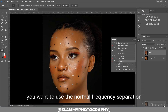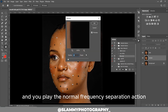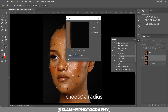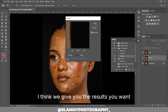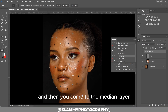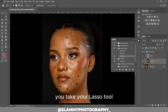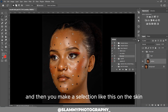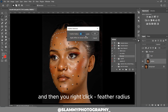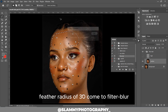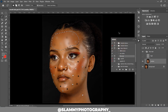Let's say for example you want to use the normal frequency separation — this action right here. You play the normal frequency separation action, choose a radius, let's say four or five, or any radius that will give you the results you want. Then you come to the median layer, which is the low frequency layer, take your lasso tool, make a selection on the skin, right-click, feather — feather reduce of 30 — then go to Filter, Blur, Gaussian Blur, and apply the blur.